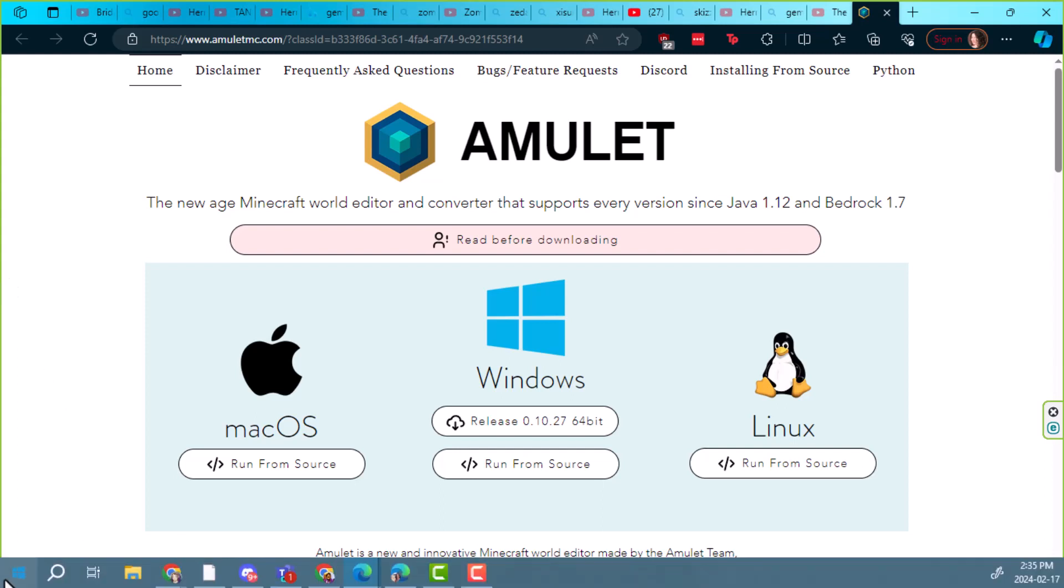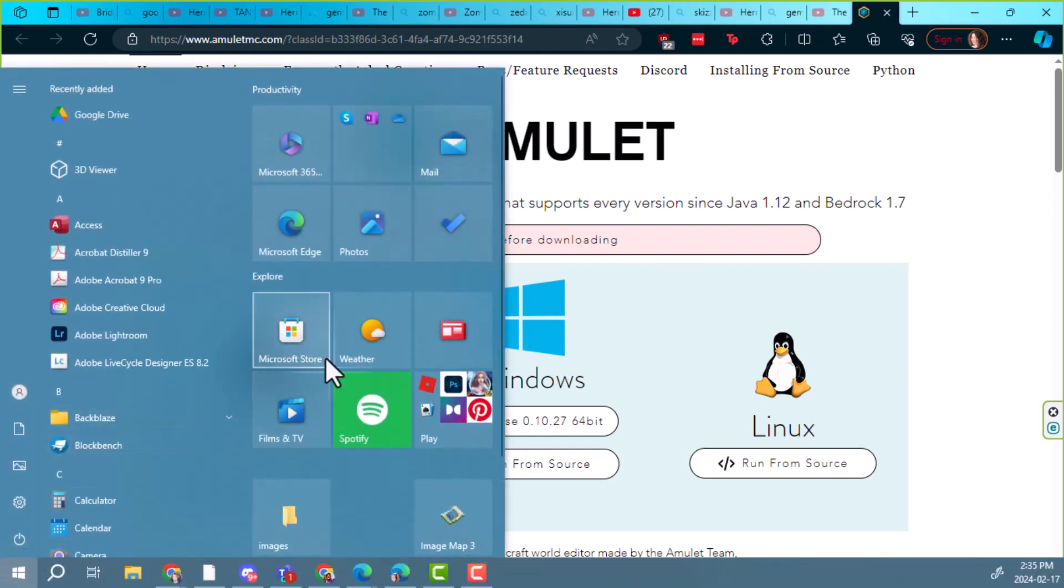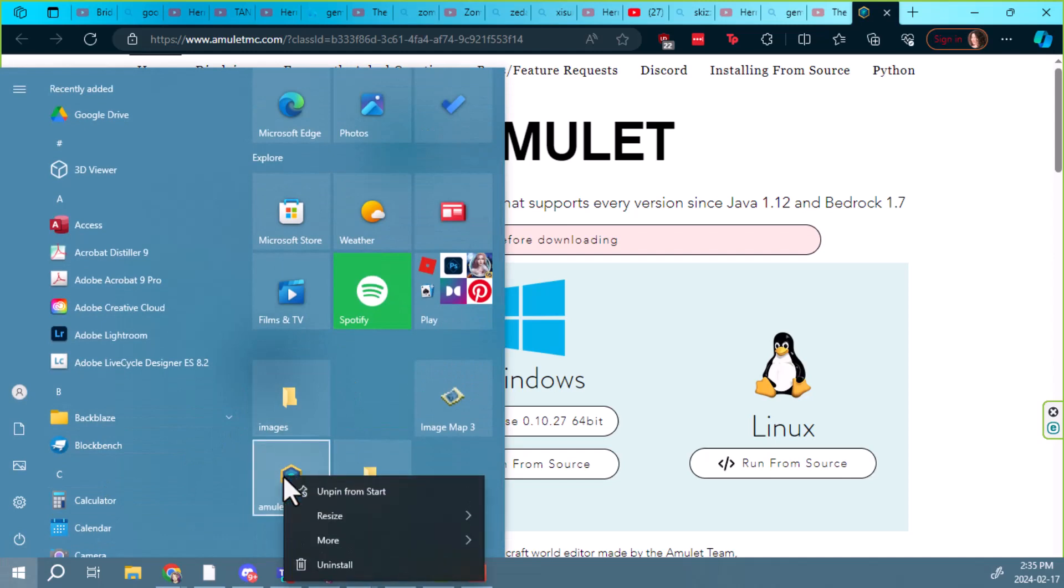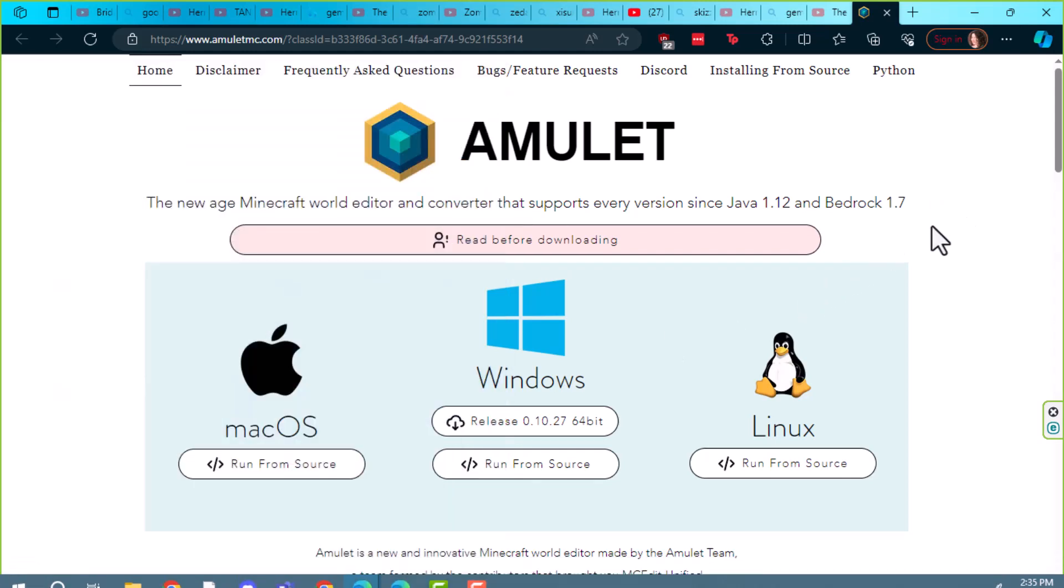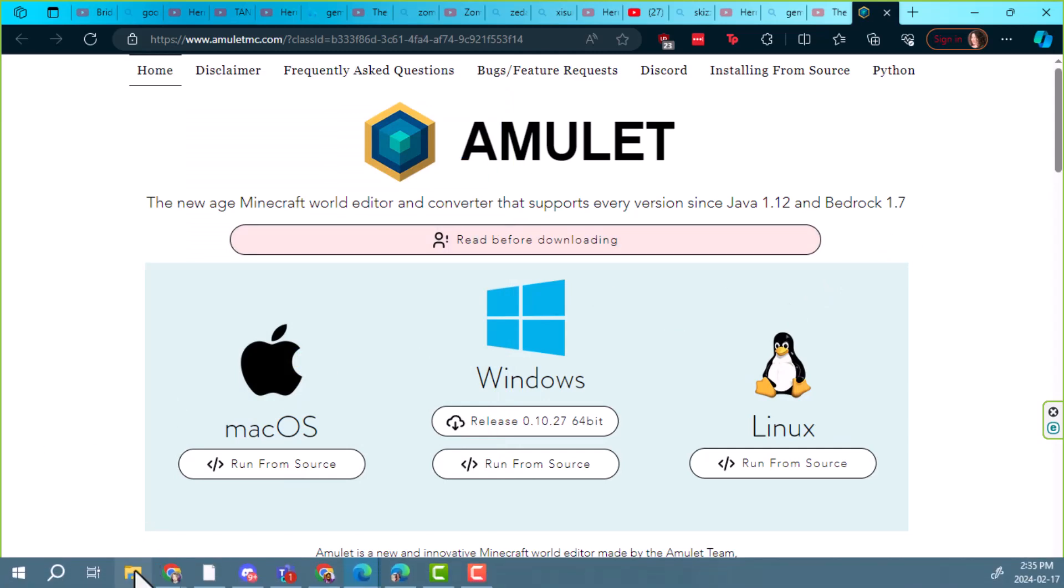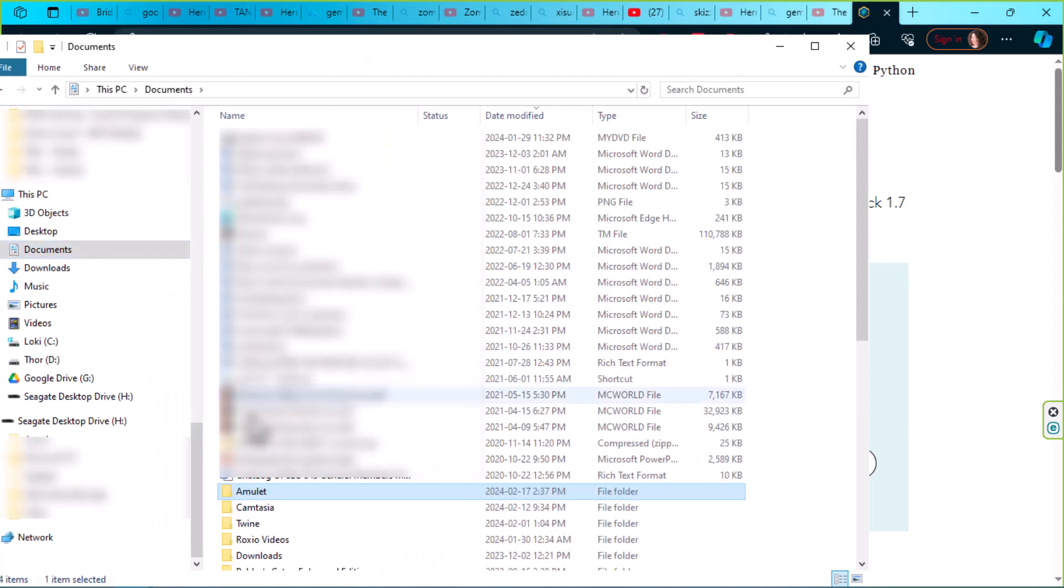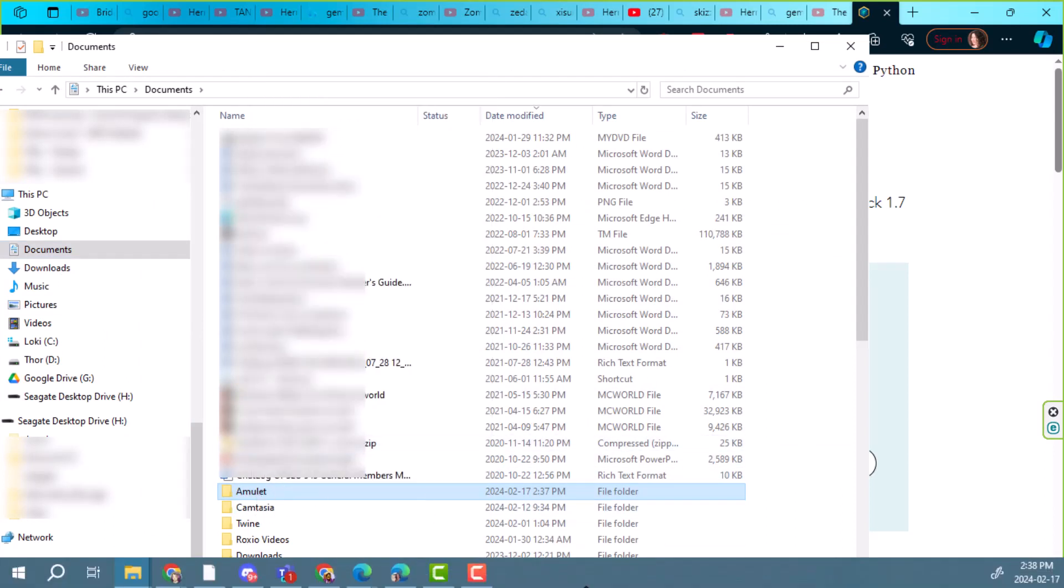I'm going to do two things. One is I've got it pinned in my start menu, so I'm going to unpin that and we'll re-pin it when we have the new version. Then I'm going to find it in my files. I'm in my documents right now, there's my Amulet folder. I'm just going to get rid of that.